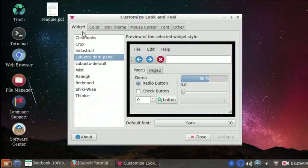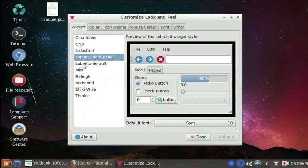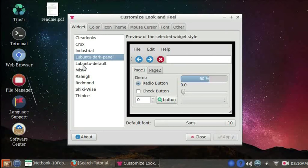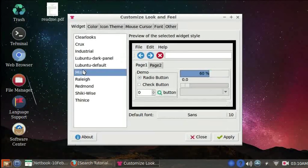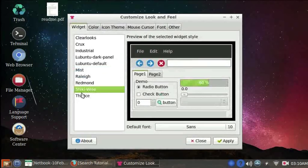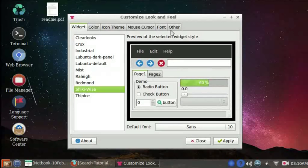We are in the Widget tab by default. Here one can change the default theme of the displayed windows. Choose the theme that you prefer from the given list. We will learn about all the other tabs and their options in detail in later tutorials.